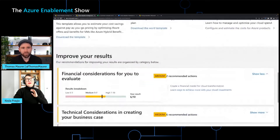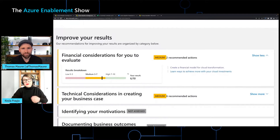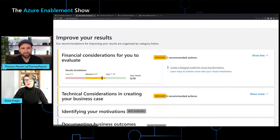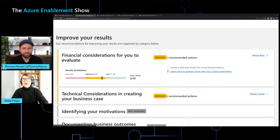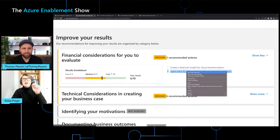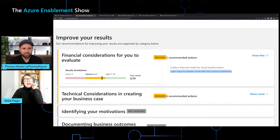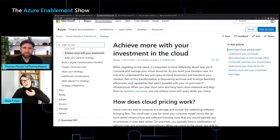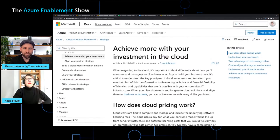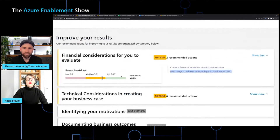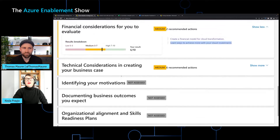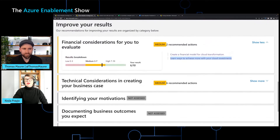And then further down, in order to improve my results, there are things I can come and read — how do I create a financial model, what about investing more in the cloud? I can open this document and read it at my leisure. I don't have to do this on the call. But as you can tell, there are things I need to do.